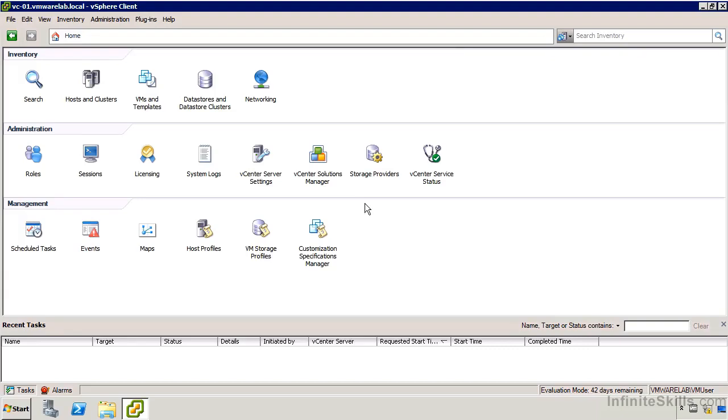In this video, we're going to take a look at the configuration of vCenter Update Manager. We installed it in a previous video. I didn't actually have it configured with Internet access and all of those things.